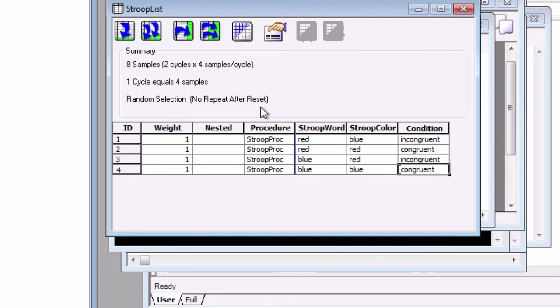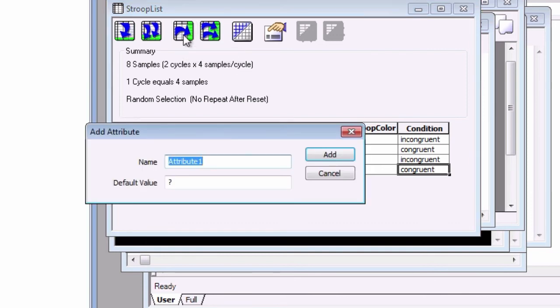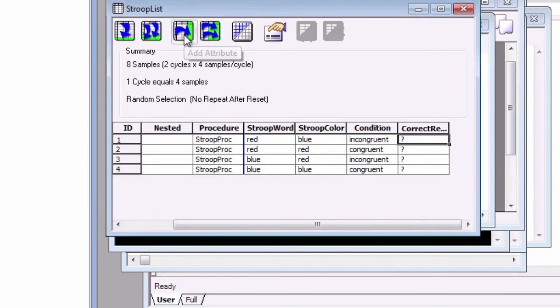Also remember that attributes can be used by other objects in the experiment, and that our instructions tell the subject to press F for a blue color, and J for a red color. Click on Add Attribute, call it Correct RESP, and add the correct responses for each trial.